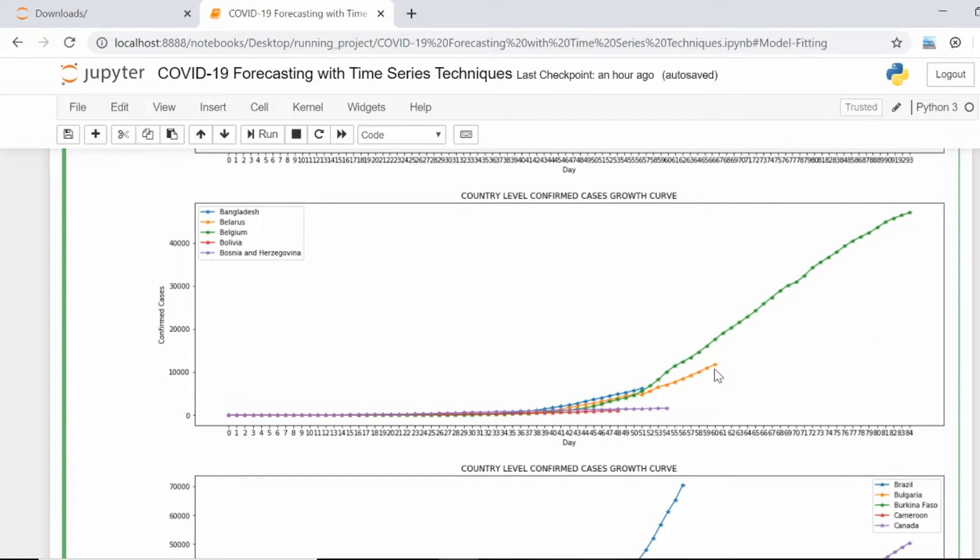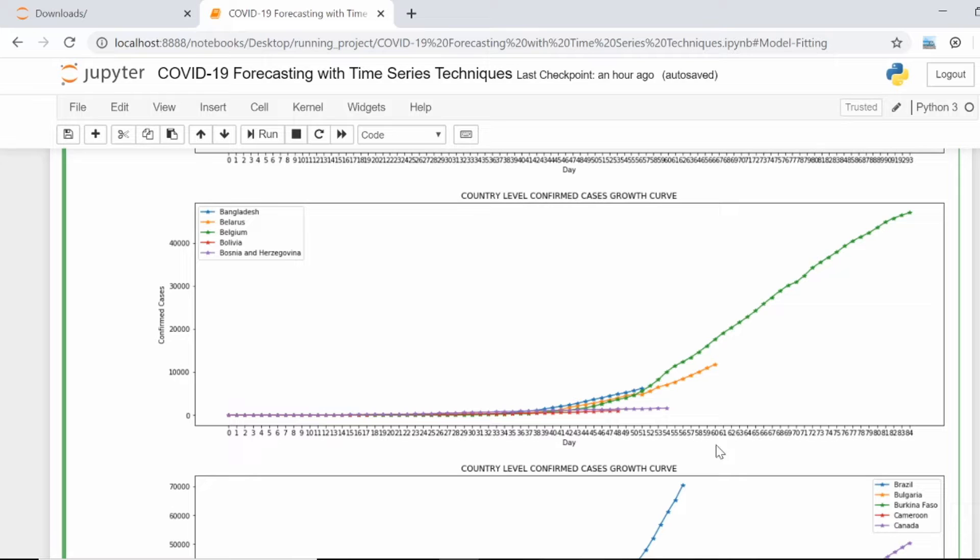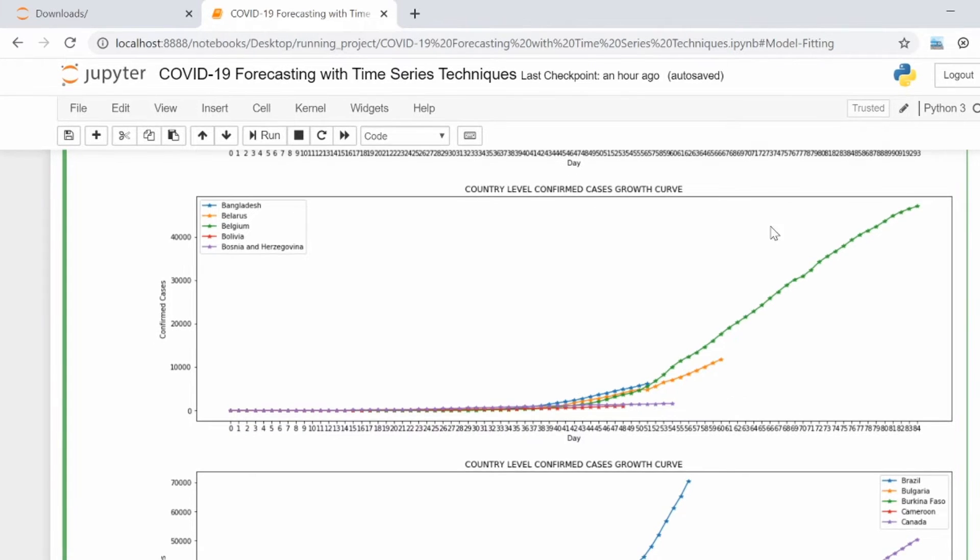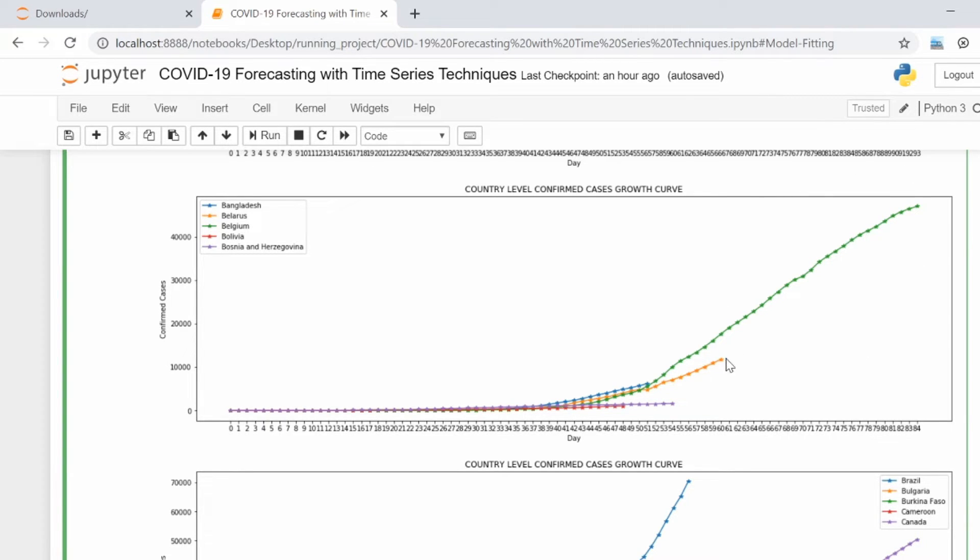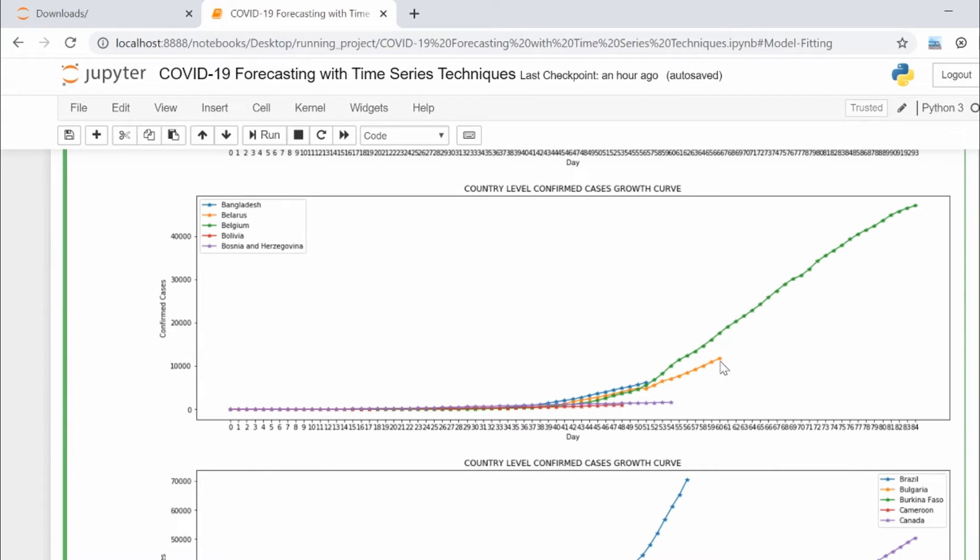This is only possible when till the 60th day we have very high correlation between these two time series. In that way, we're trying to utilize the data points available with us to predict the future behavior of the spread in countries where it is right now starting or in mid-state.